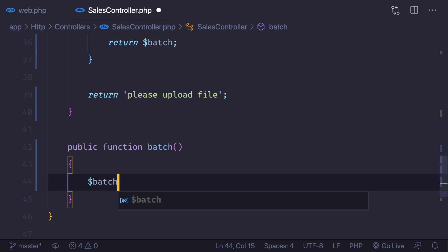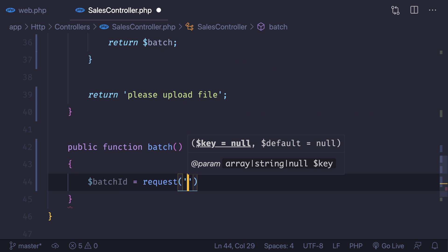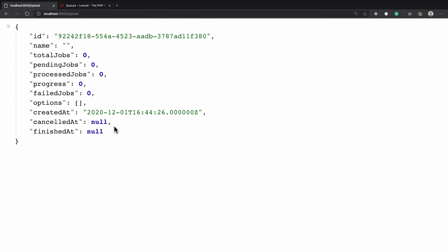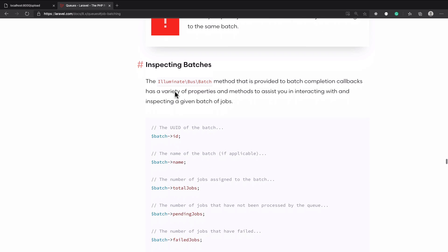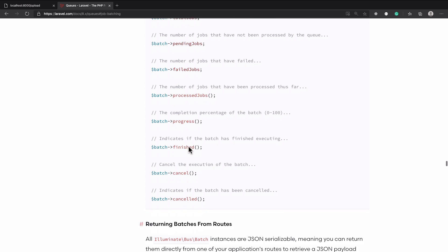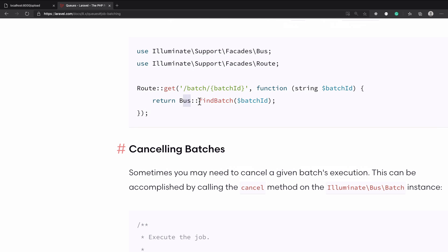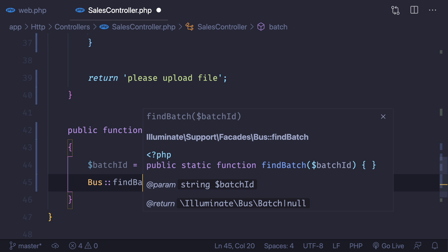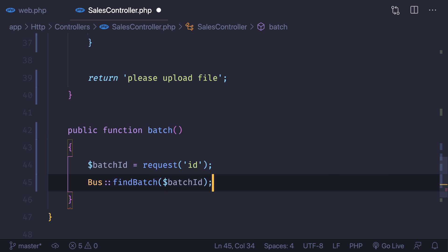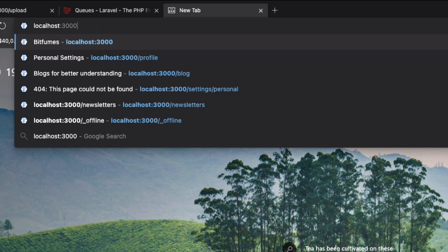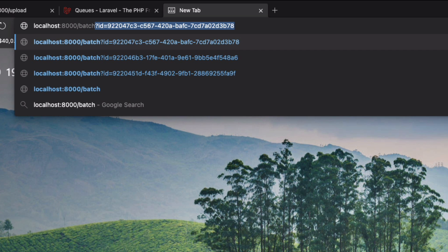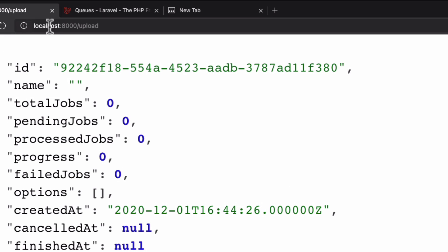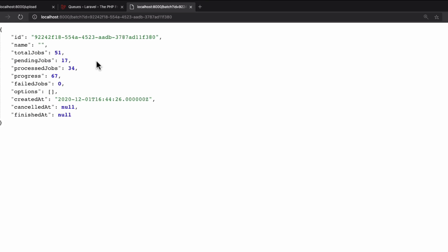Here I'm going to get the batch ID from request and id. Then if you go to the documentation it says inspecting the batch, we just need to grab the batch from the bus. It's very easy - Bus::findBatch with a batch ID which we already have. So we just need to return it. Now we are having this and we are going to pass as a query parameter. Let's open localhost:8000 and slash batch question mark id is going to be the id here we have. Let's paste it, hit enter.